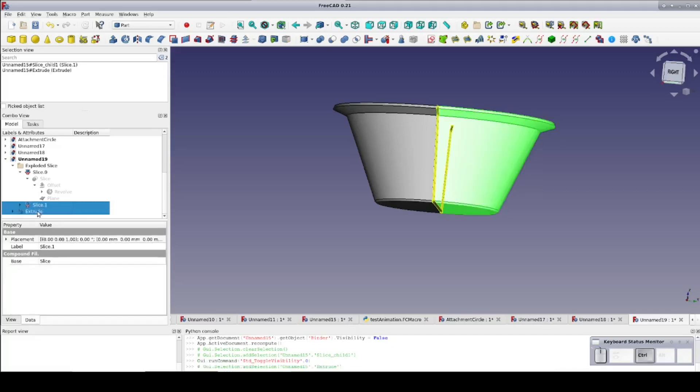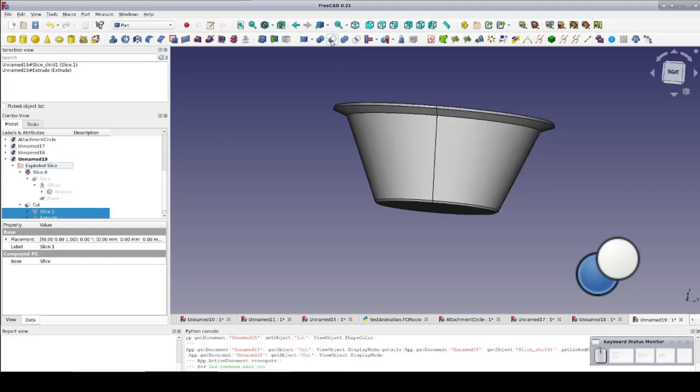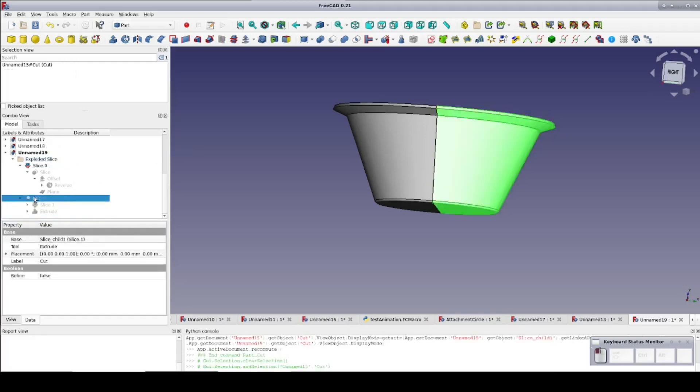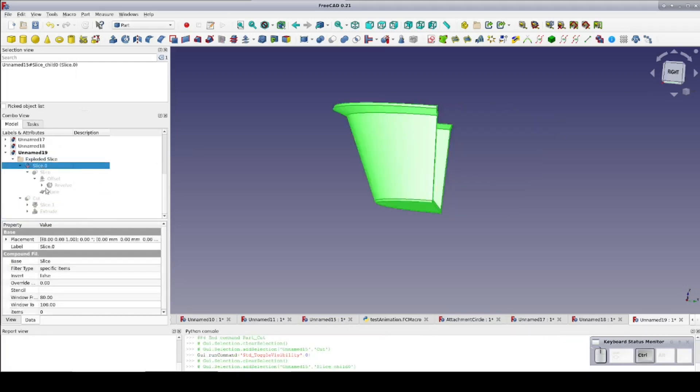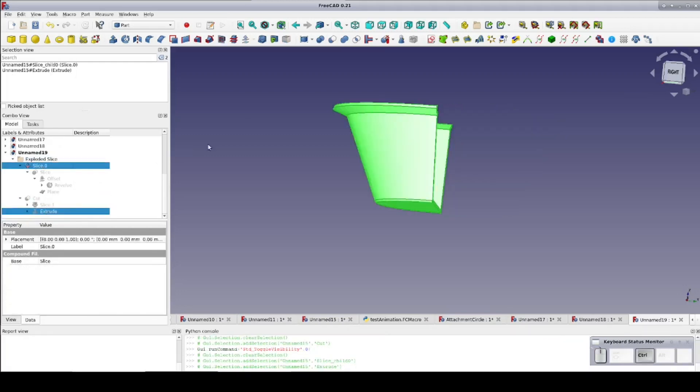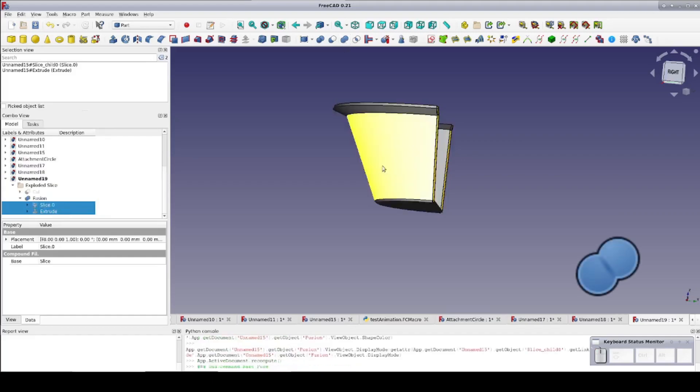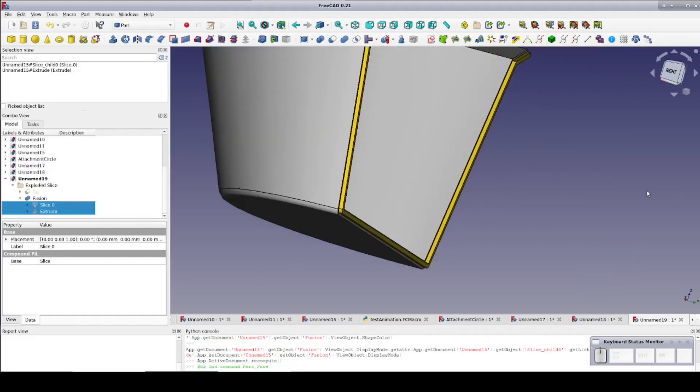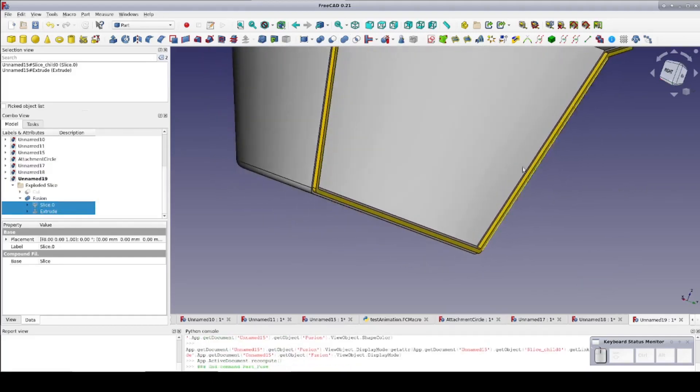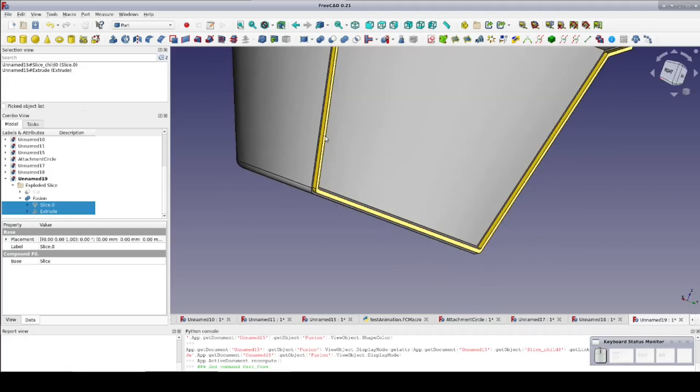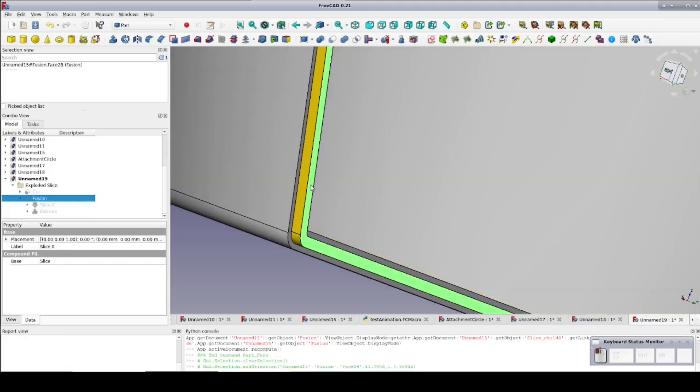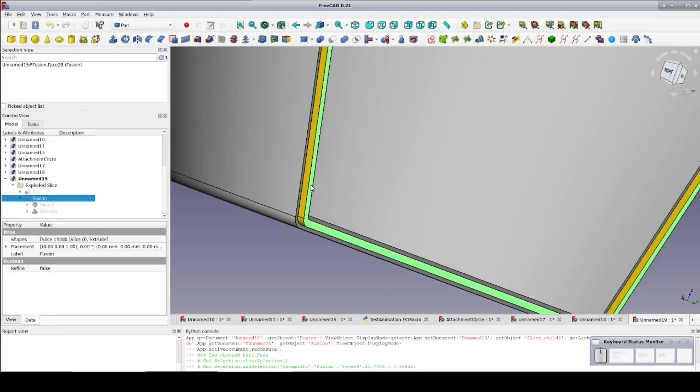I'll select the right half of the cup and the extrude and do a boolean cut forming the groove. Now opening up the cut, I'll select the left side of the cup and the extrude and fuse them together. I'll select the front face of the tongue on the fusion and do a 0.2 millimeter chamfer.